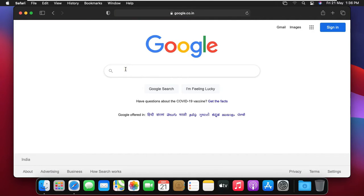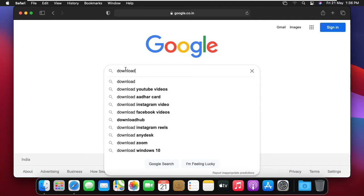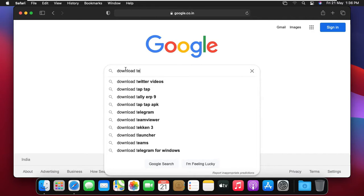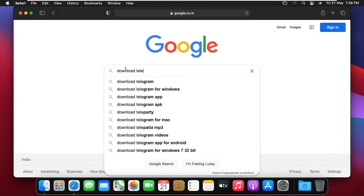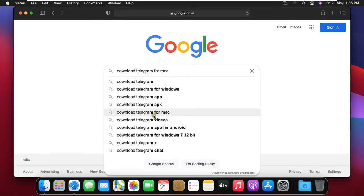Type in google search bar, download telegram. We have some suggestions in drop down, I can select download telegram for mac.